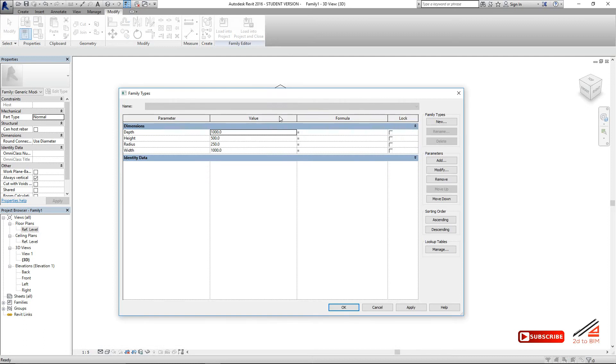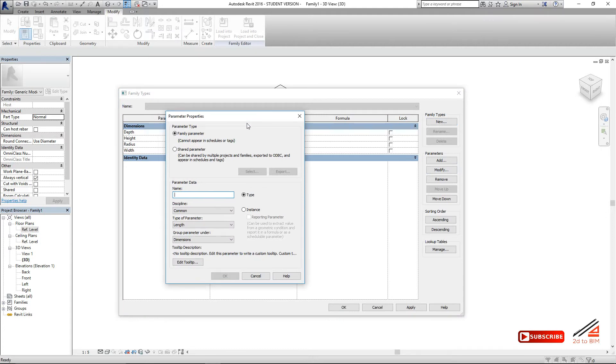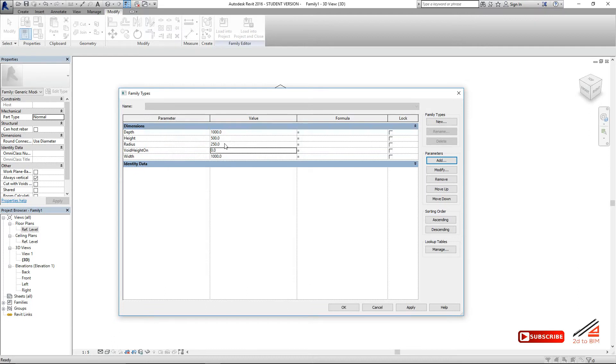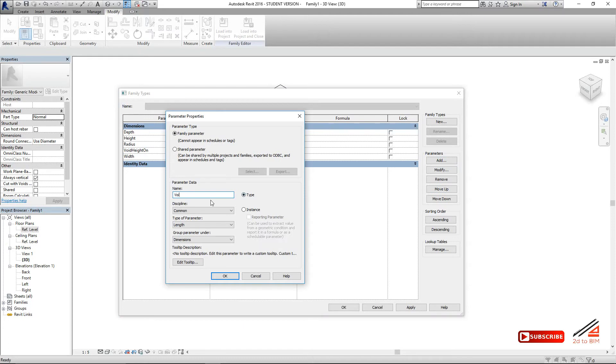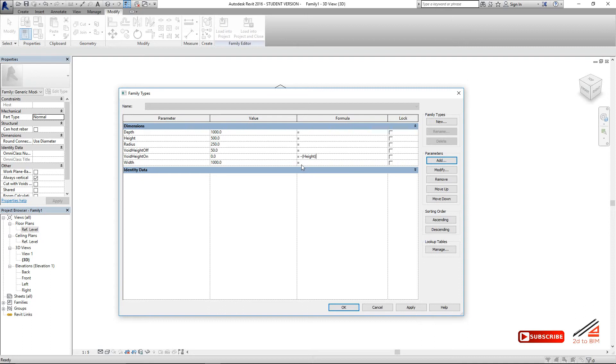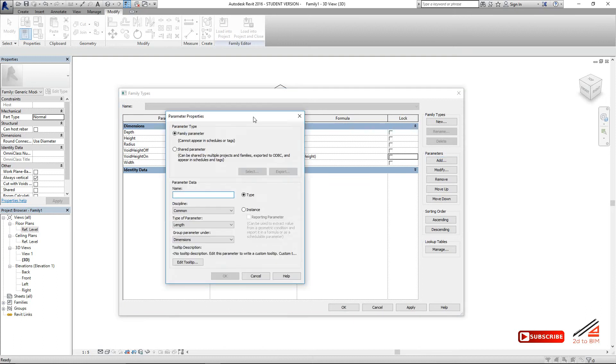We'll go to the family types. Add a parameter like void height on. Type parameter. Add one more. Just say void height off. You can put any name if you like, but I just keep it for this reference. When you void height off, just give a minus value of the height. Then it will cut all the way down. Minus height, minus 500. Whatever your height, it will be the minus, so it will clean cut all the way.